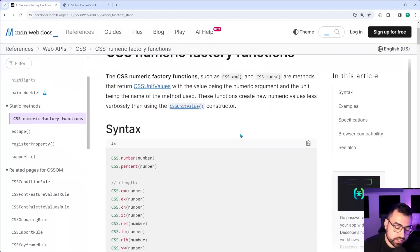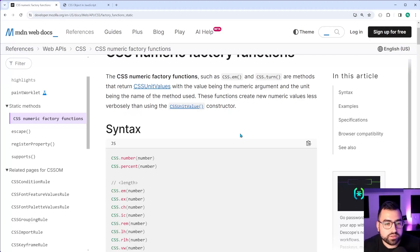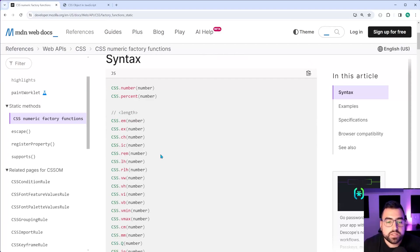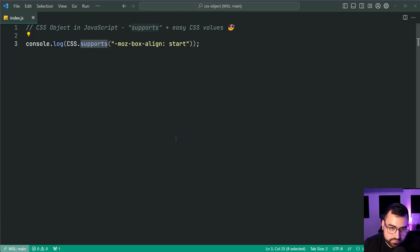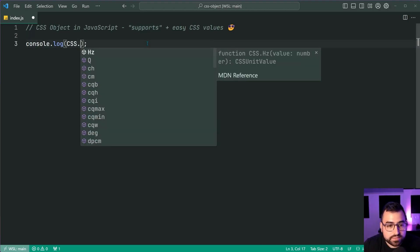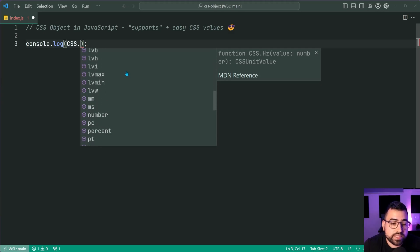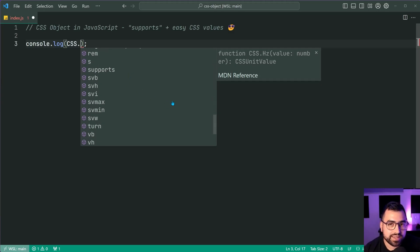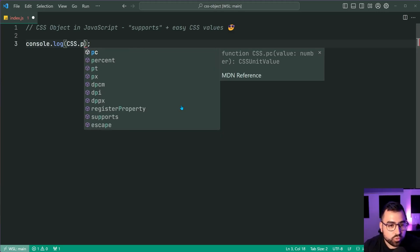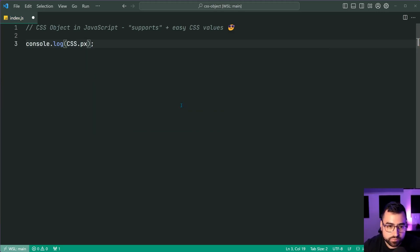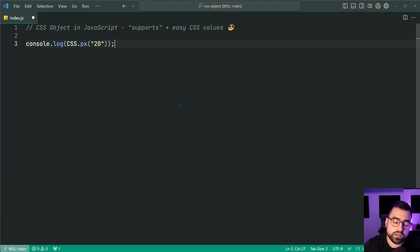So what do these functions do? Well, it provides you with a much easier way to generate your CSS values for your numeric values. So let's go inside VS code and let's console log CSS dot. We have all of these possibilities, all of these units in CSS. Let's do the typical one, pixels. Okay. Press enter CSS PX and let's just say 20.